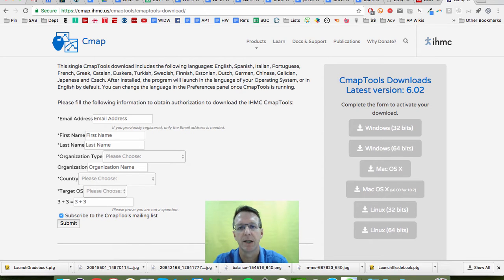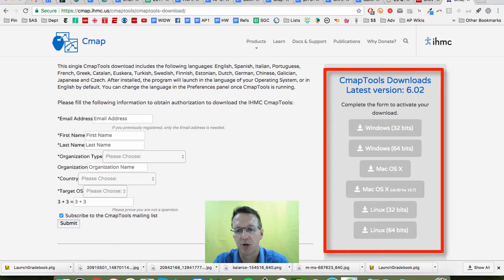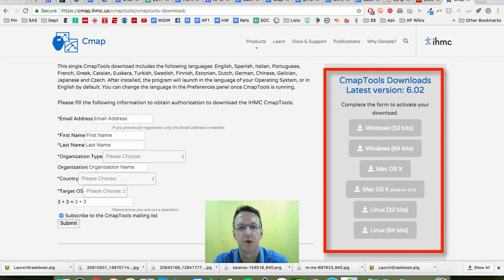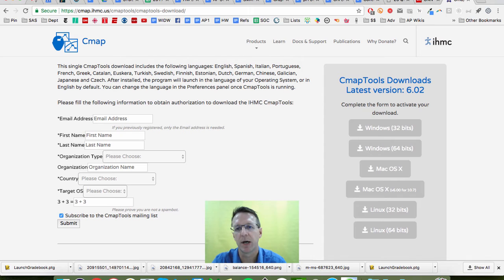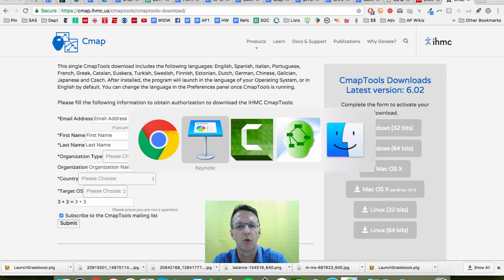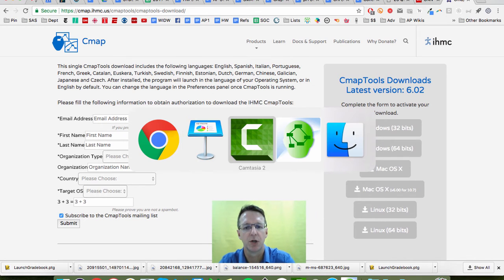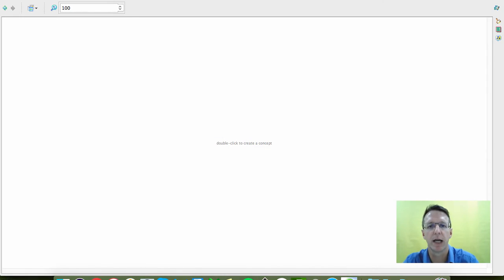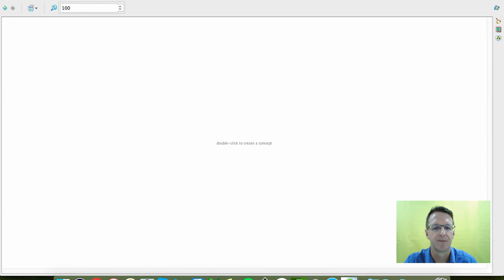If it asks you to update Java, you got to do that first. But once you open up the program, you should be looking at something like this.